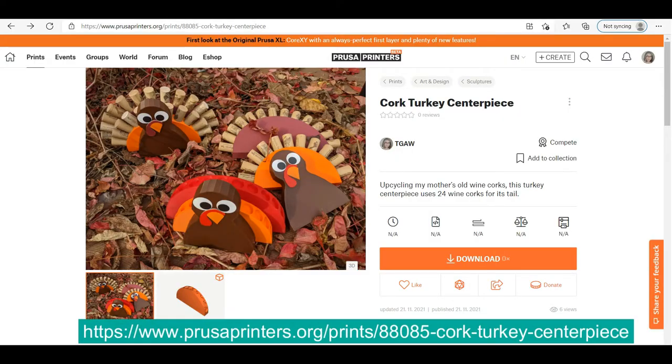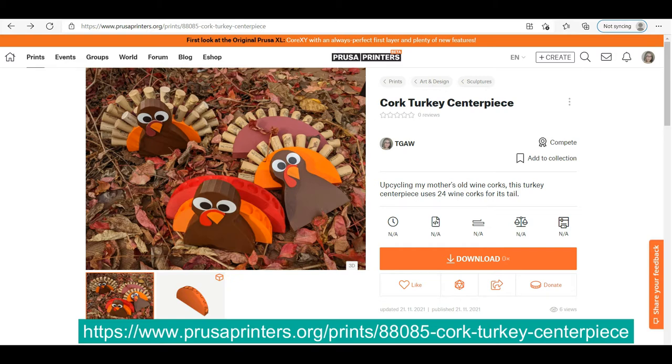This is my first model that I've uploaded to PrusaPrinters.org, the model sharing site. So if it is something that you are interested in incorporating into your Thanksgiving decor, hey, have at it.